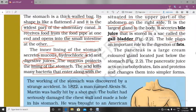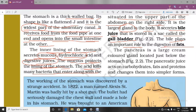Bile plays an important role in the digestion of fat. The bile juice breaks down complex fat molecules into simpler forms.